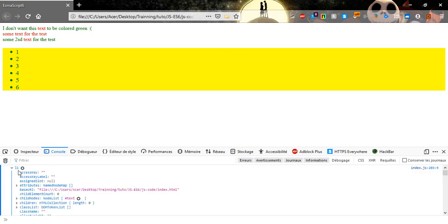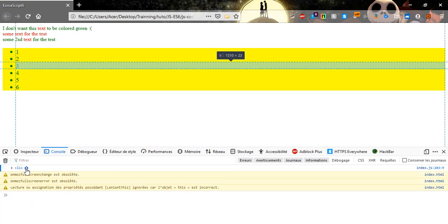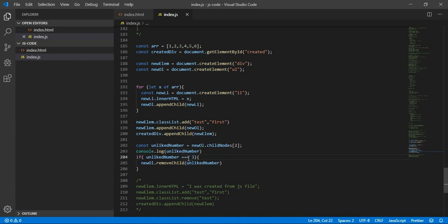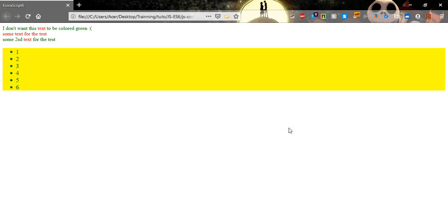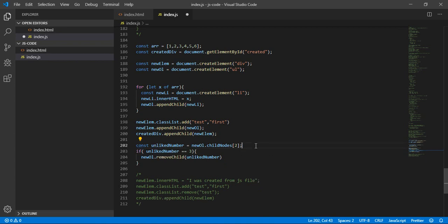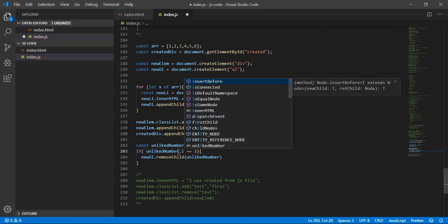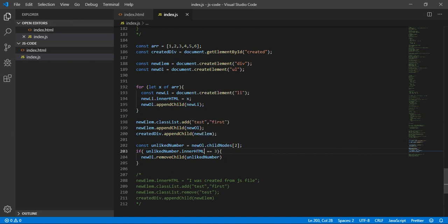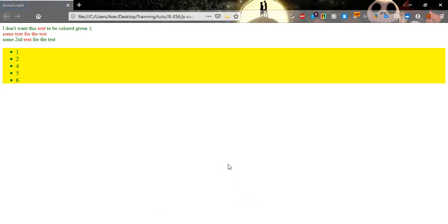It's an li element — ah, I forgot to type .innerText on unlikeNumber. Let me add dot innerText. Refresh now and we see that 3 is gone — we removed it.